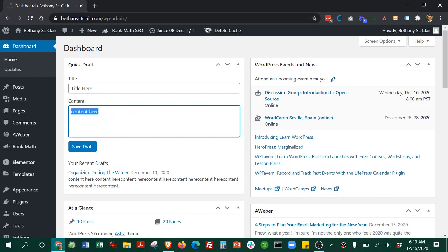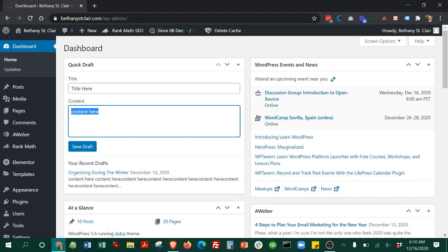And we'll do that. Then go ahead and hit save draft.